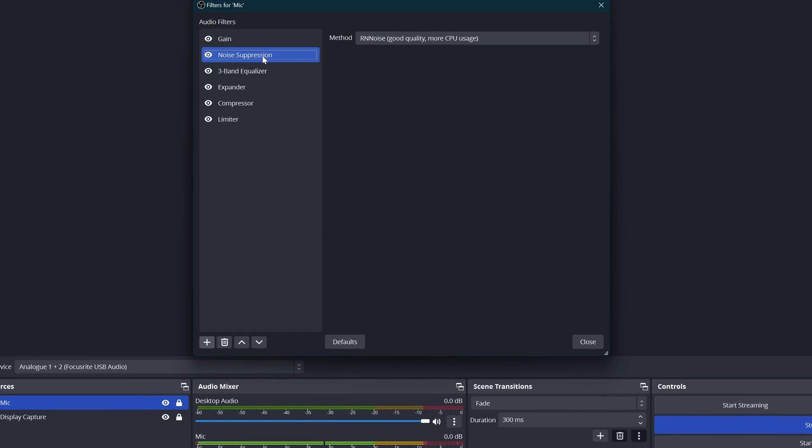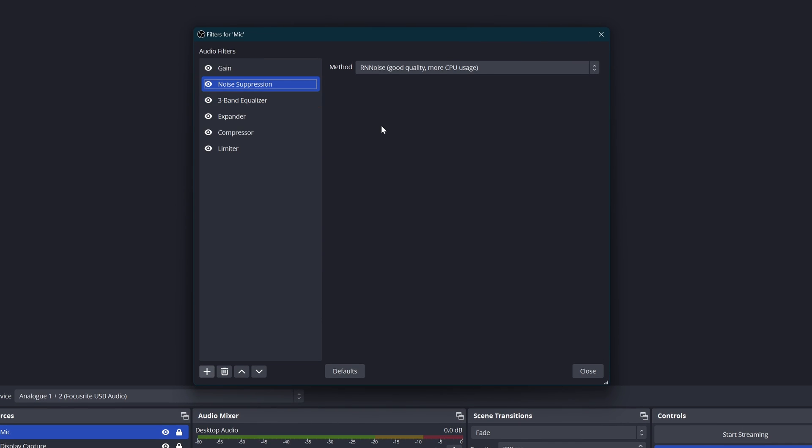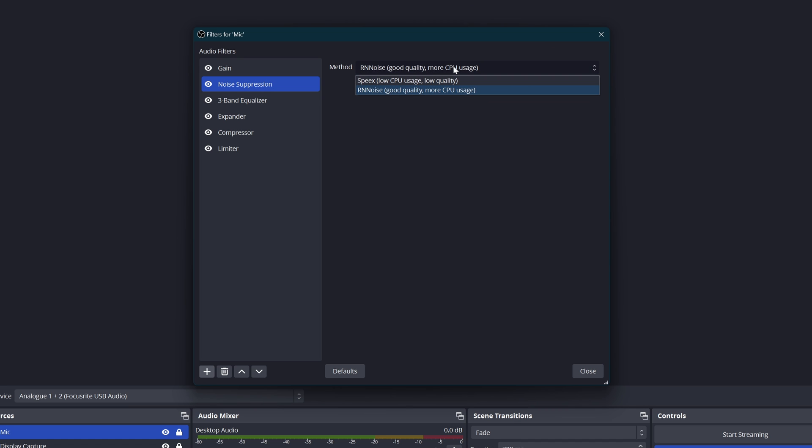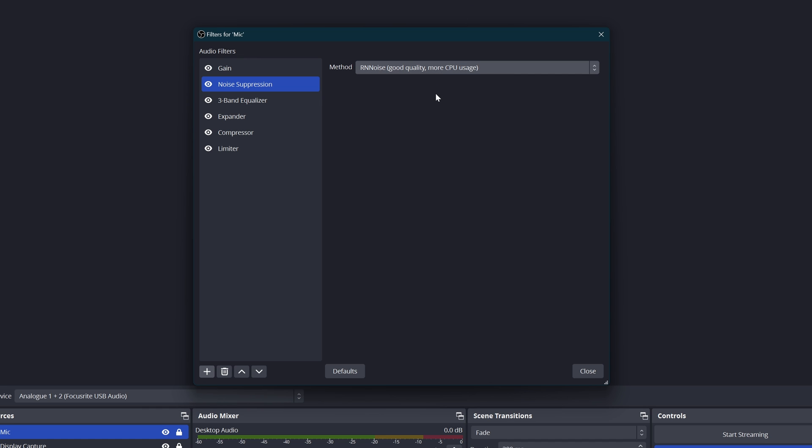Then we're going to add a noise suppression filter, and what this will do is just remove any background hiss or hum or fan noise or anything that's happening there. I have mine on good quality with more CPU usage because I have a higher end machine, but you can try either of those and see what works best for you. It just gives you a higher quality audio track.